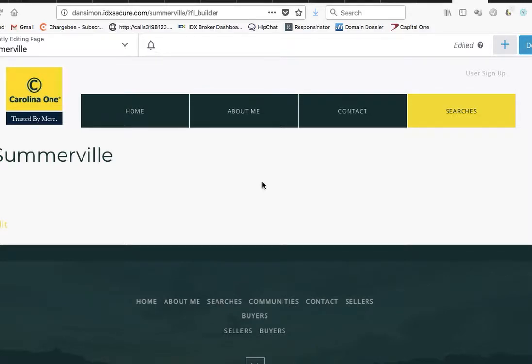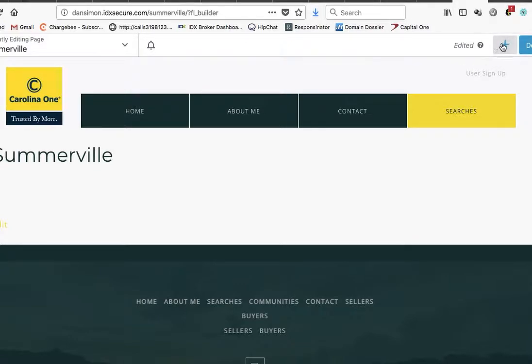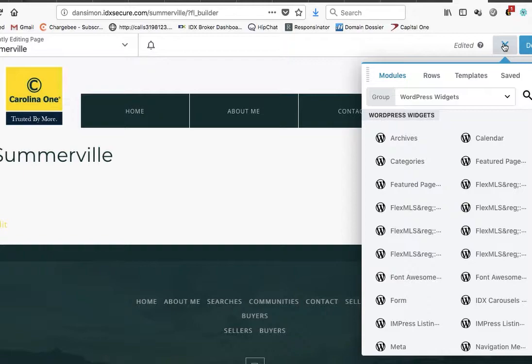Let me show you how to set up the Flex MLS search tools for our suite sites. We highly recommend IDX broker, but some folks want to use something a little different, and what's included in their MLS.